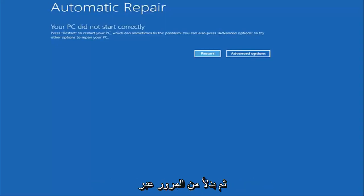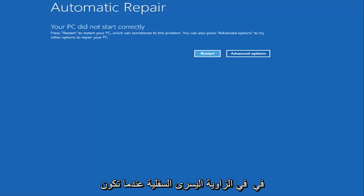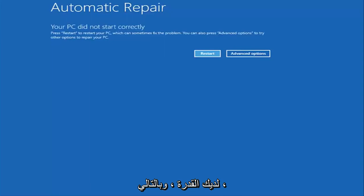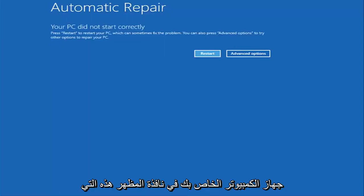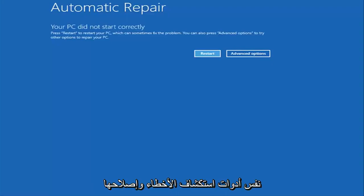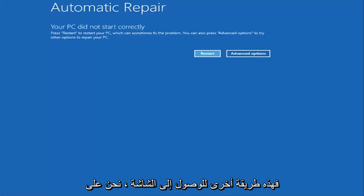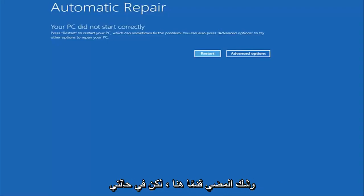And then instead of going through and installing Windows you're going to look for something that says repair my computer at the bottom left corner. When you have the ability to install Windows 10 there should be an option to repair your computer on that same window. You want to select that and it will launch the same troubleshooting tools we're going to be going through in this video. So I just want to put that out there. So that's another way to get to the screen we're about to go on here.